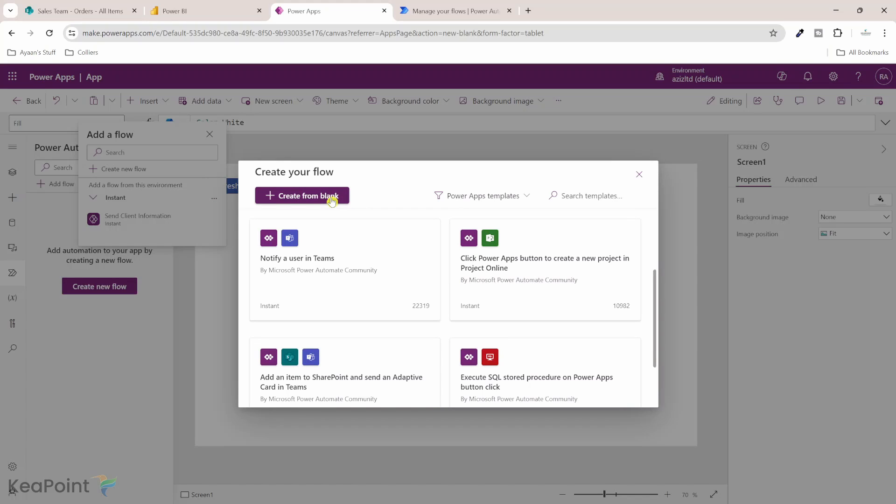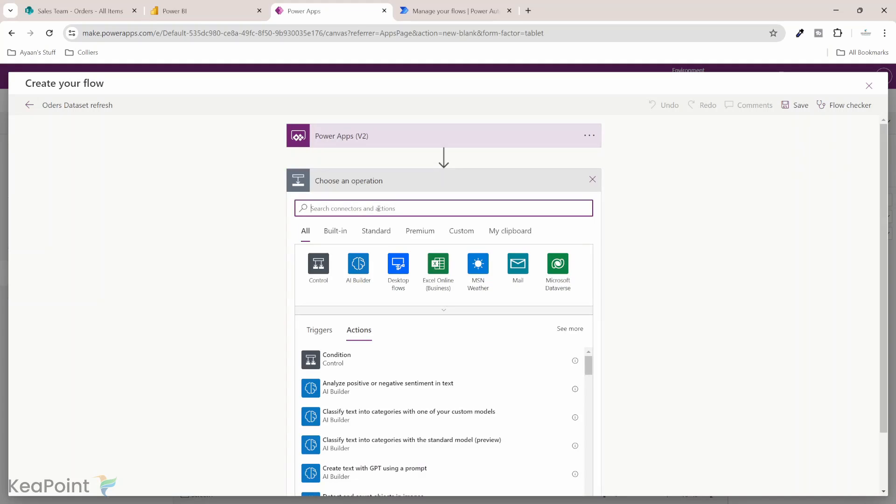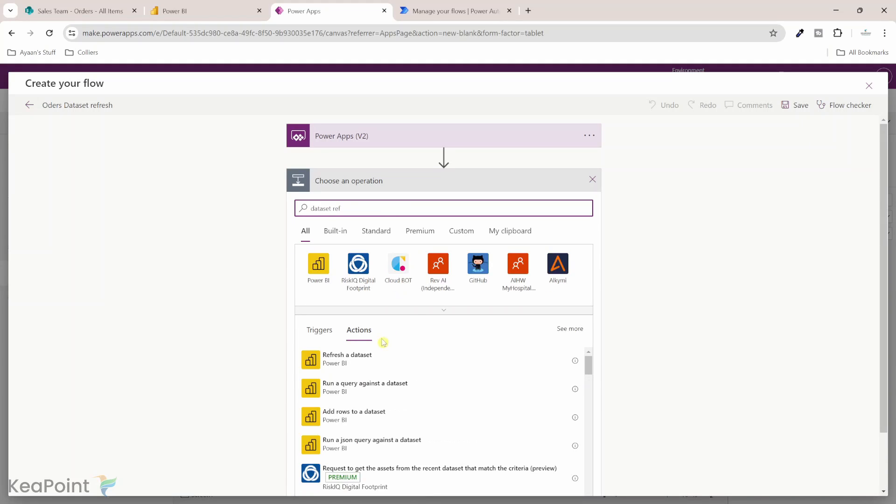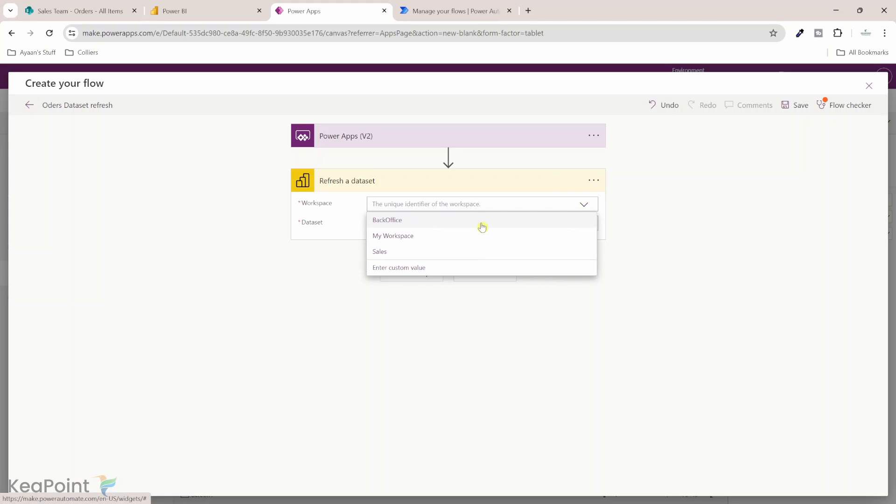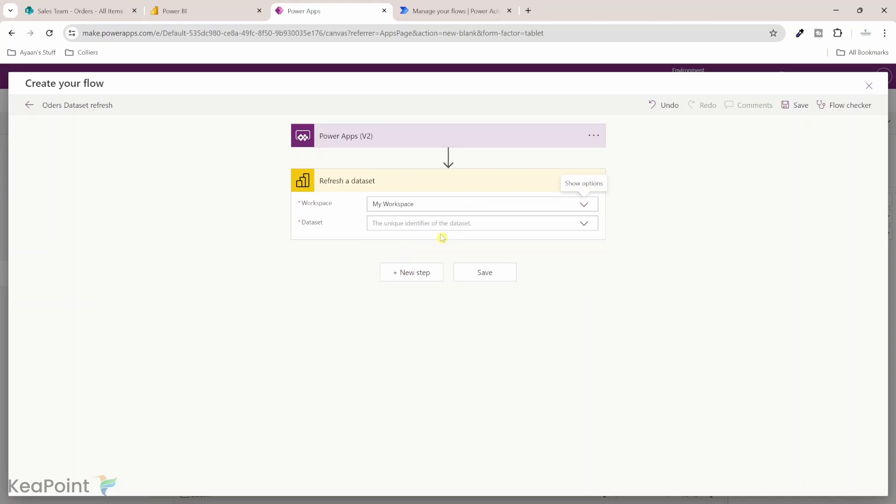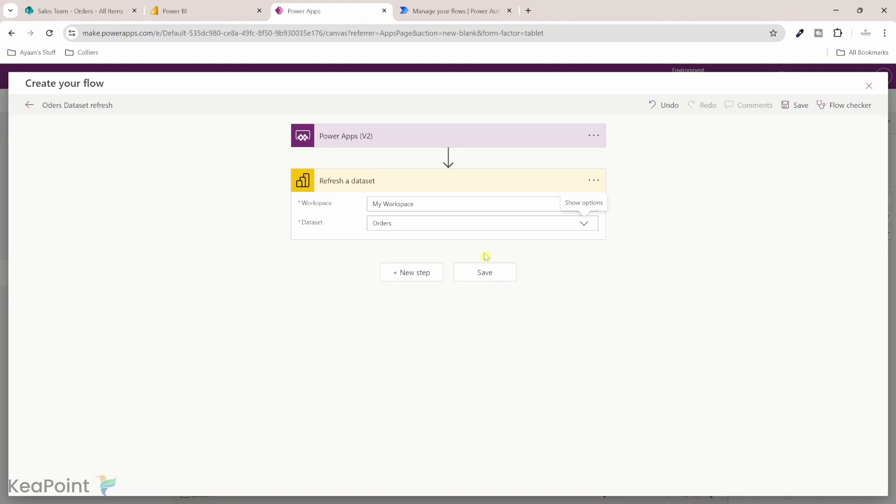Let's create flow from blank template. First thing I want to do is give this flow a proper name. Instead of untitled I'm calling it orders dataset refresh. Next we will create a new step. I'm searching for Power BI dataset refresh. When I start typing dataset refresh I can see refresh a dataset Power BI action is available. I will select that and then I need to select a workspace. We deployed our Power BI report under my workspace so I will select that workspace. Next we need to select the dataset we want to refresh. In this case it was orders dataset and that's it. We'll click on save.